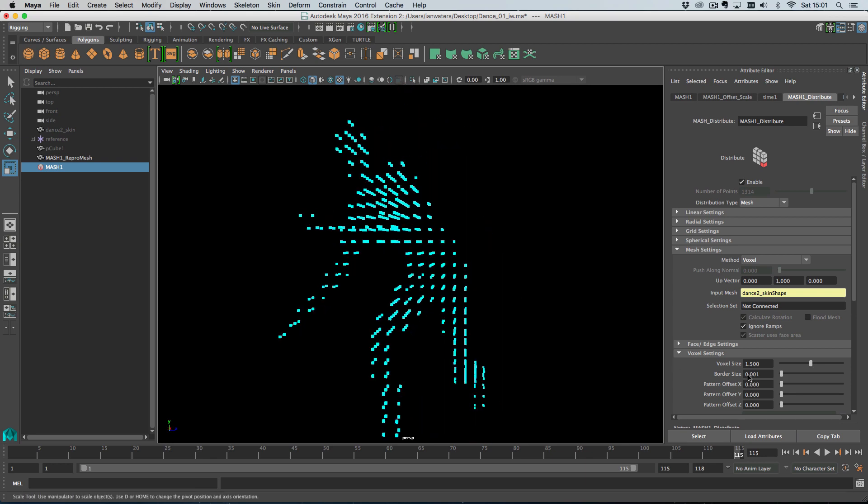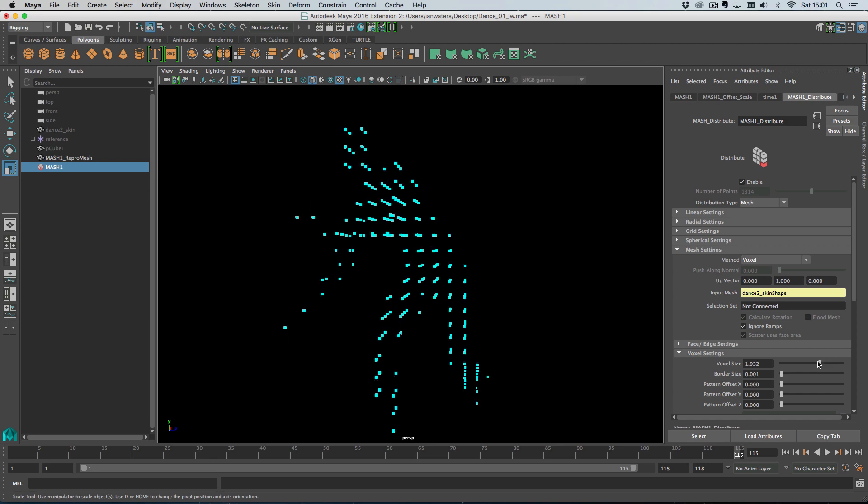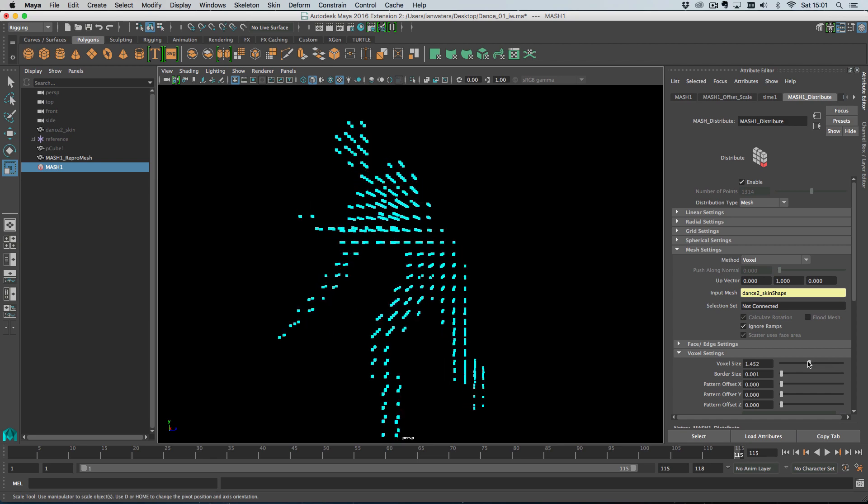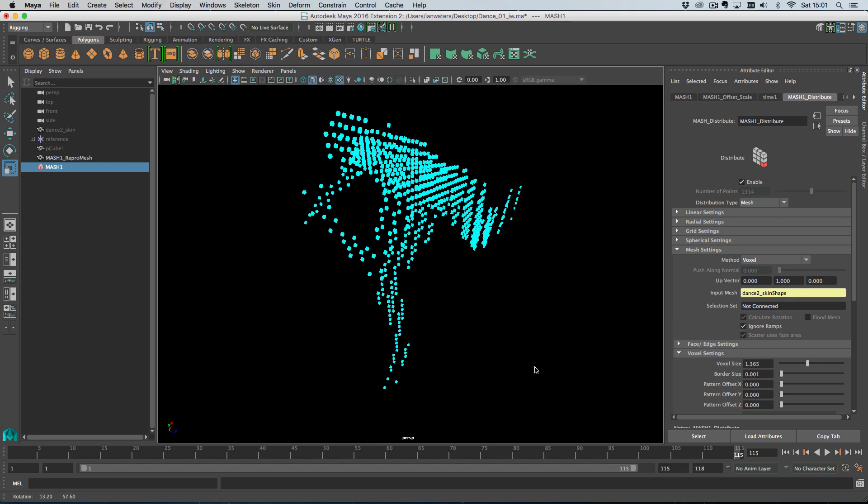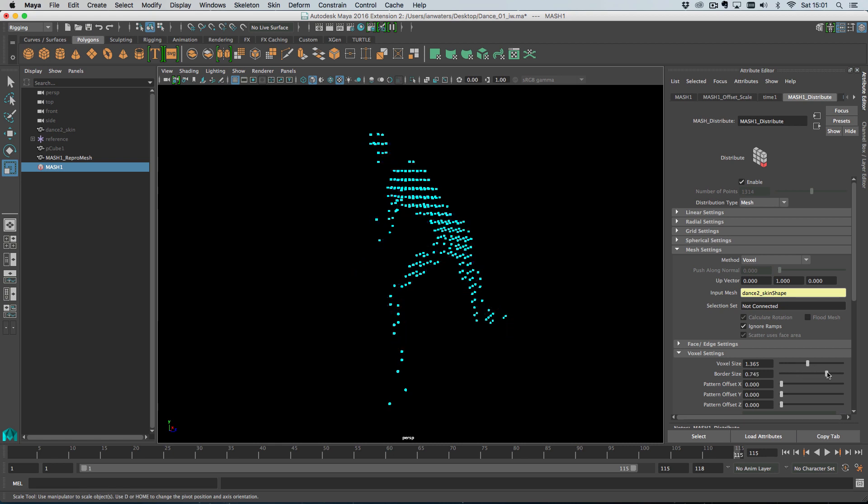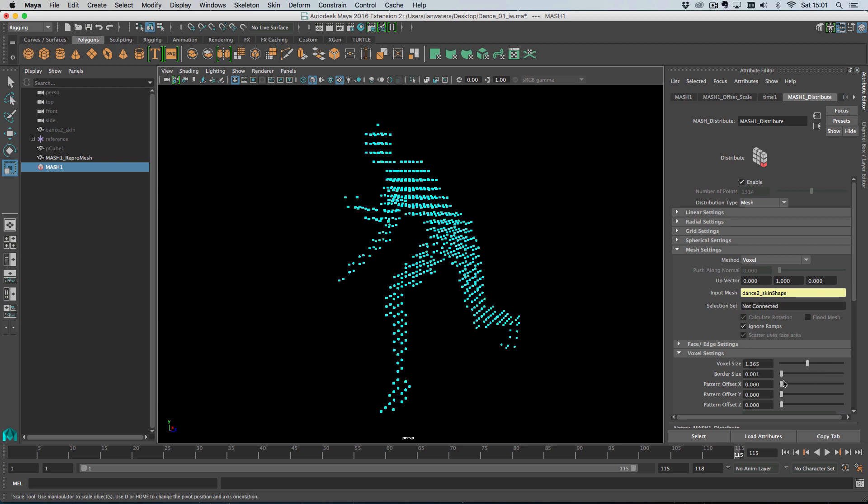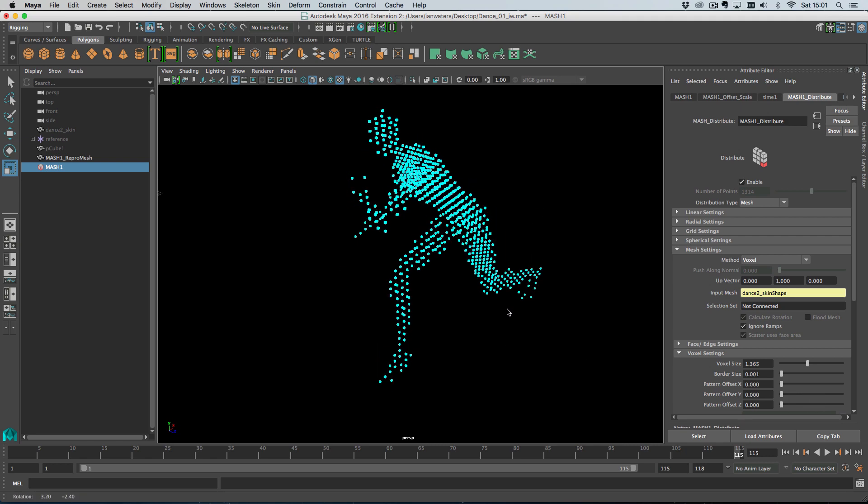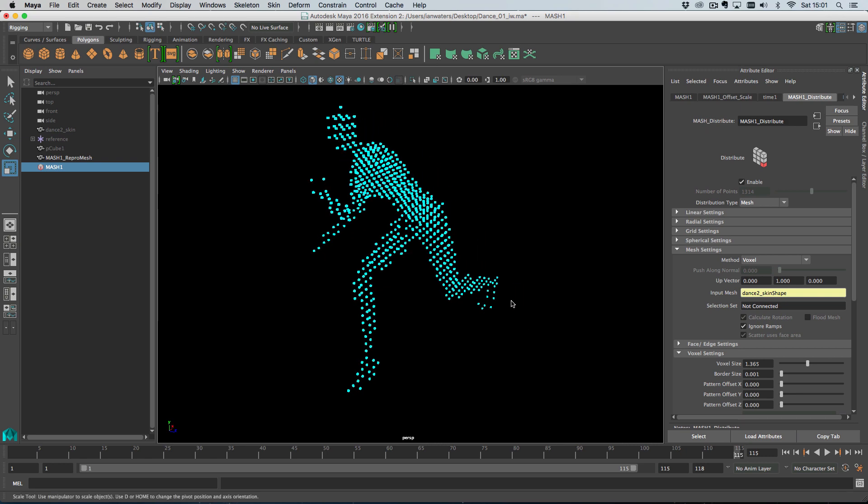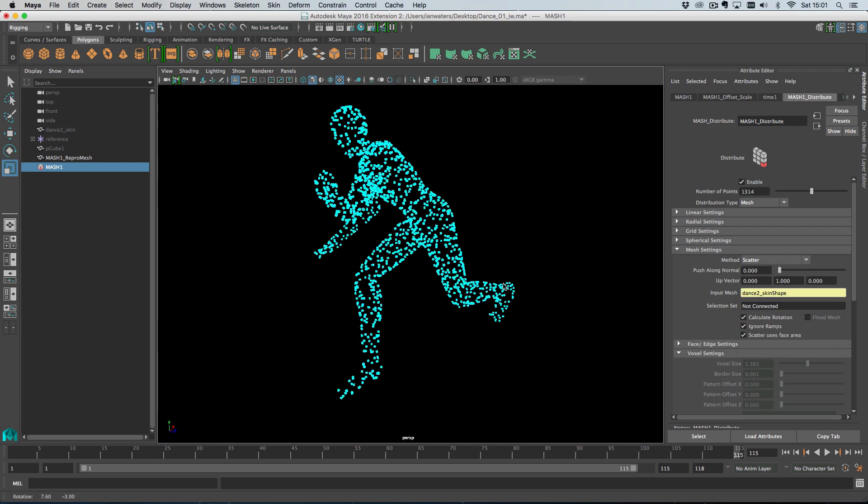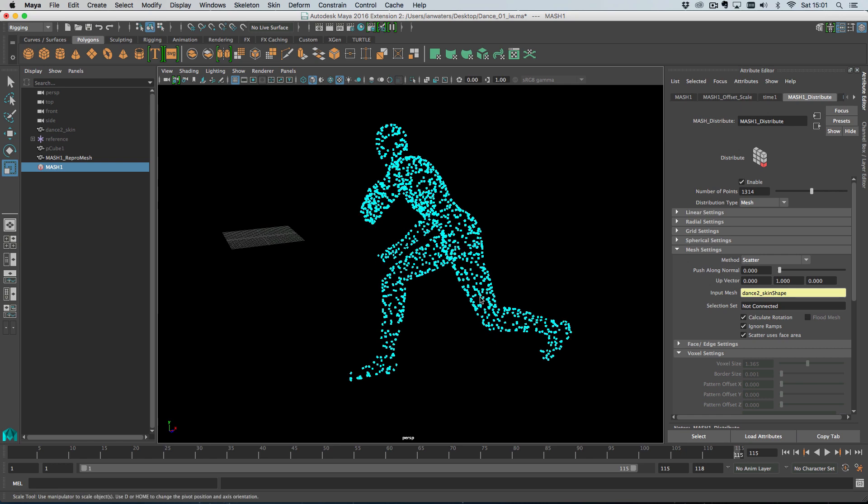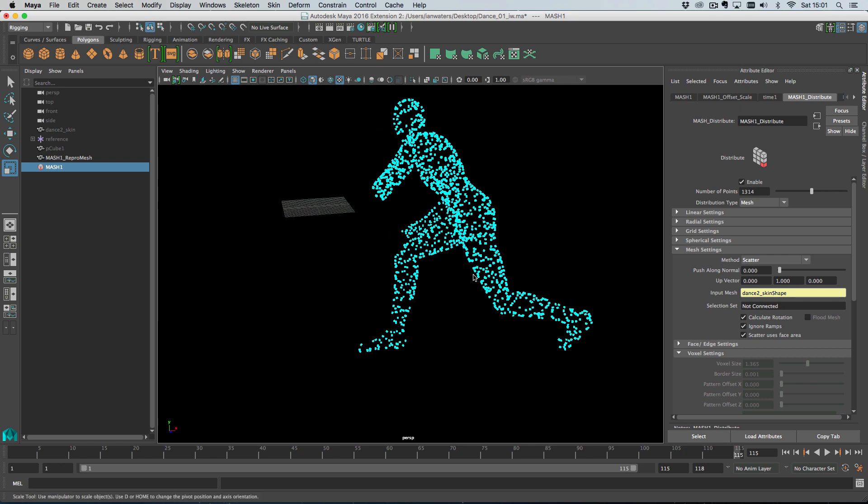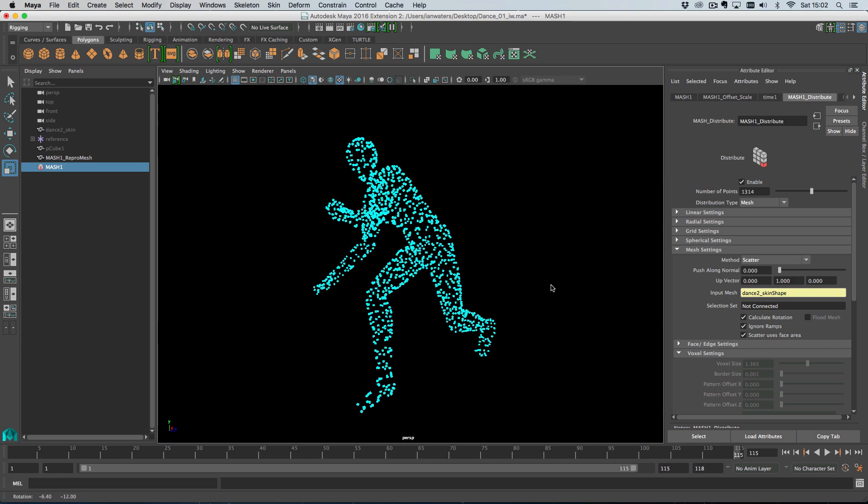So in the voxel mode, we have this voxel size. So the larger the voxel size, the fewer points you get. And you lower the voxel size and you get more and more voxels. That's kind of how that works. You've got this border size, which eats into the mesh. So a point will have to be further inside the mesh before it's considered to be inside the mesh. And then we've got these kind of crazy pattern controls, which I actually think are broken in this release. So hopefully we'll fix that very soon in a hotfix for you.